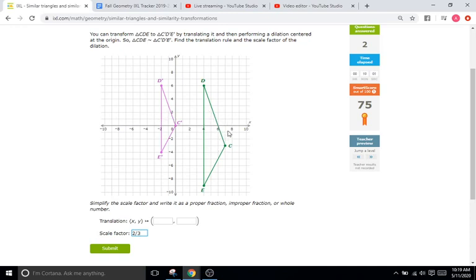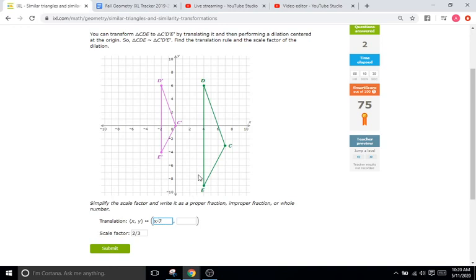Since we've come this far in this example, let's do the translation rule as well. It says translation at the origin, so we go C to C prime. In the X direction we go from positive 7 to 0 — that's 7 in the negative direction — so X minus 7. Then C to C prime in Y: we start at negative 3 and end at 0, so we go up 3 — that's Y plus 3.